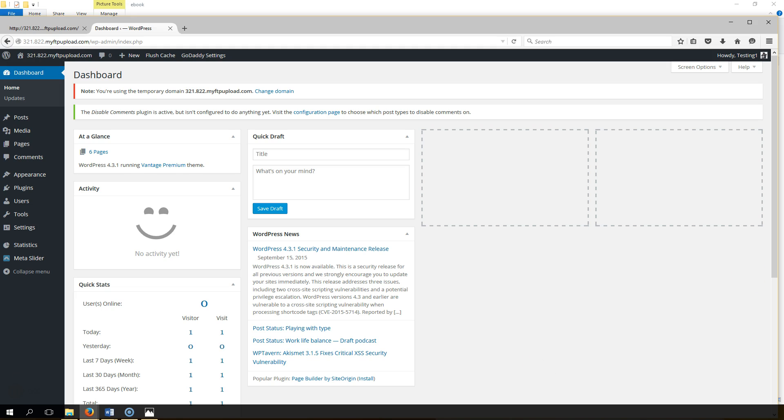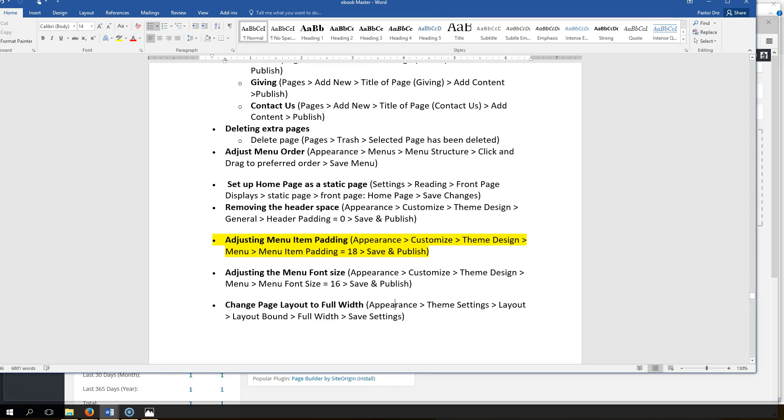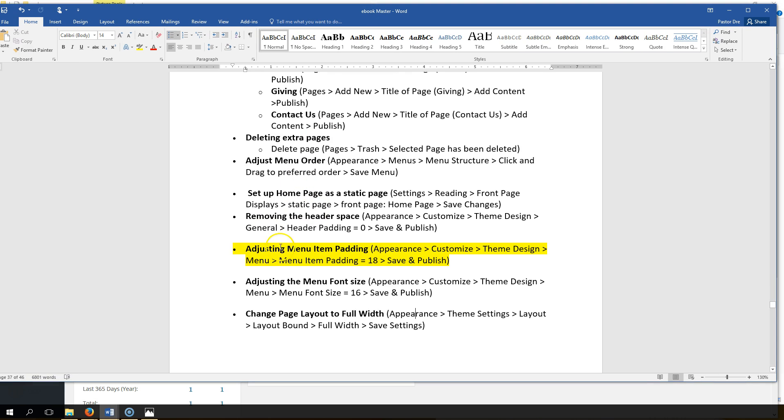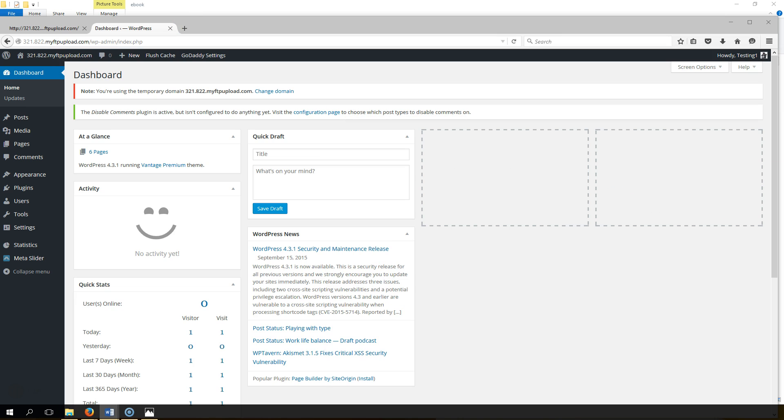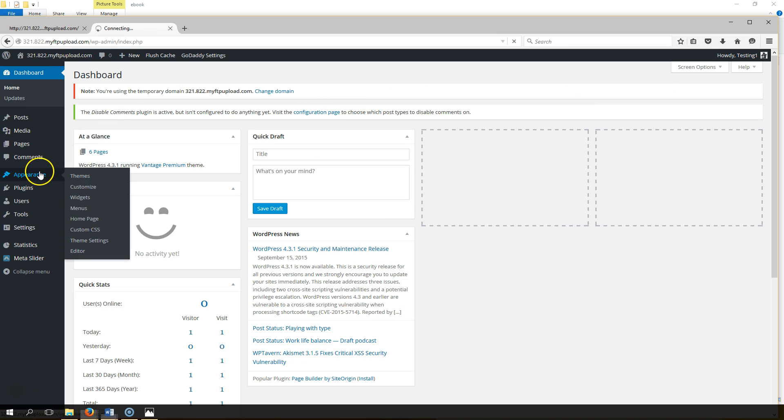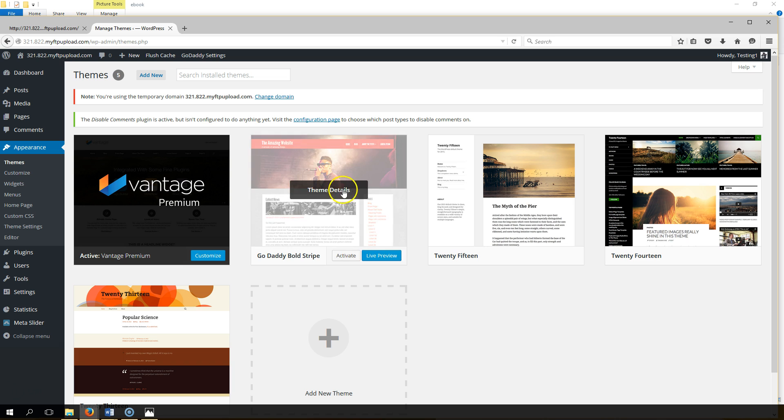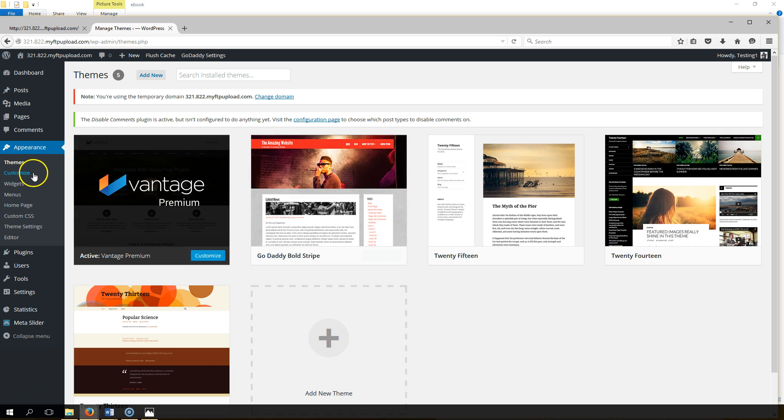Okay, the next thing we're going to do is adjust our menu padding. See here in the ebook, so let's go ahead and walk through the video tutorial on that. It says go to Appearance, Customize.